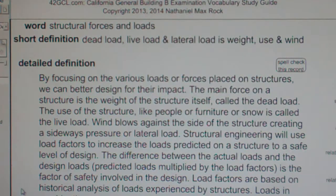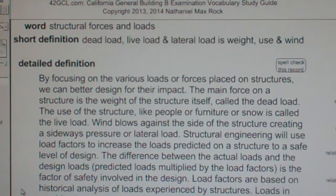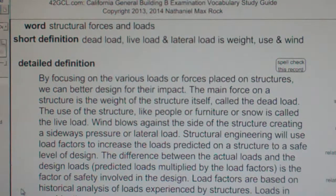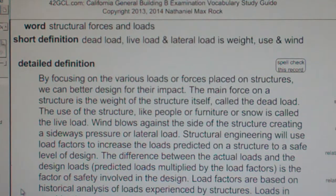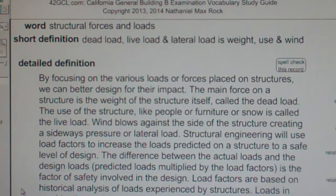By focusing on the various loads or forces placed on structures, we can better design for their impact. The main force on a structure is the weight of the structure itself, called the dead load. The use of the structure, like people or furniture or snow, is called the live load. Wind blows against the side of the structure creating a sideways pressure or lateral load.